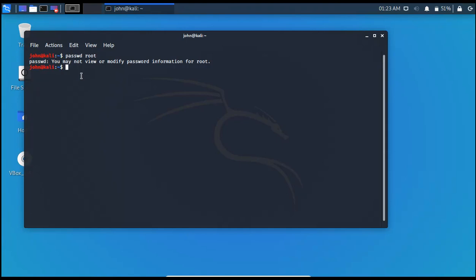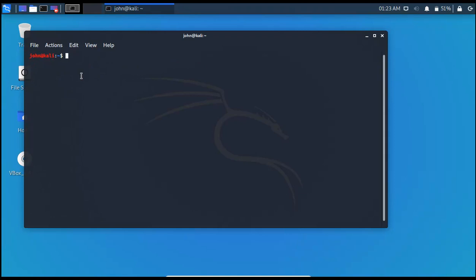And I can have access to the root user by sudo command here. Let me clear it first. Sudo. Now we have to write the current password. There you go. We have access to the root user.